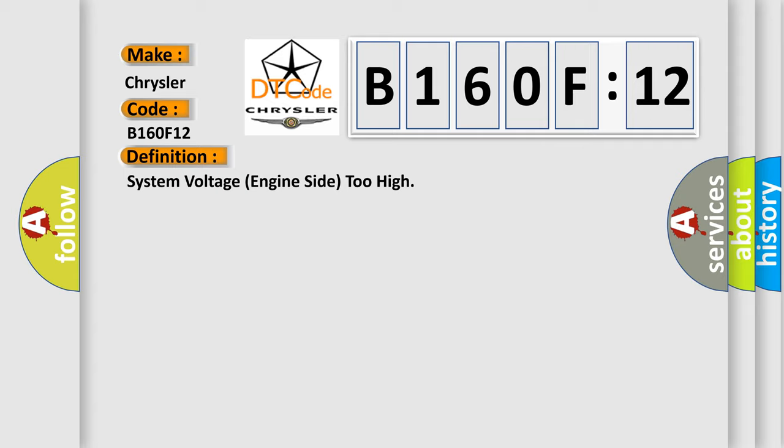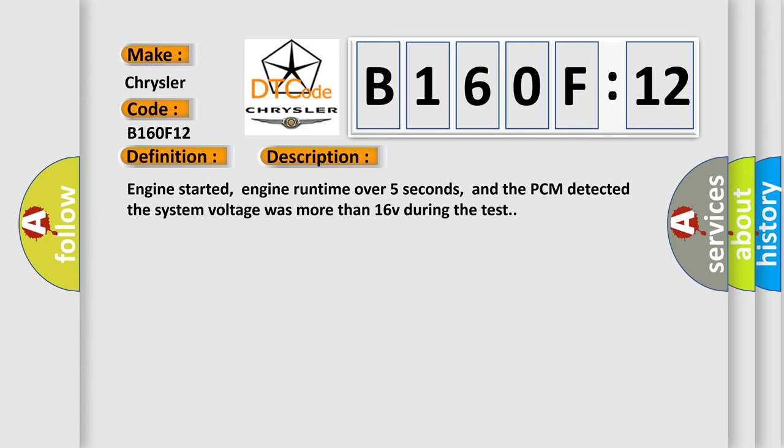And now this is a short description of this DTC code. Engine started, engine runtime over five seconds, and the PCM detected the system voltage. The system voltage was more than 16V during the test.